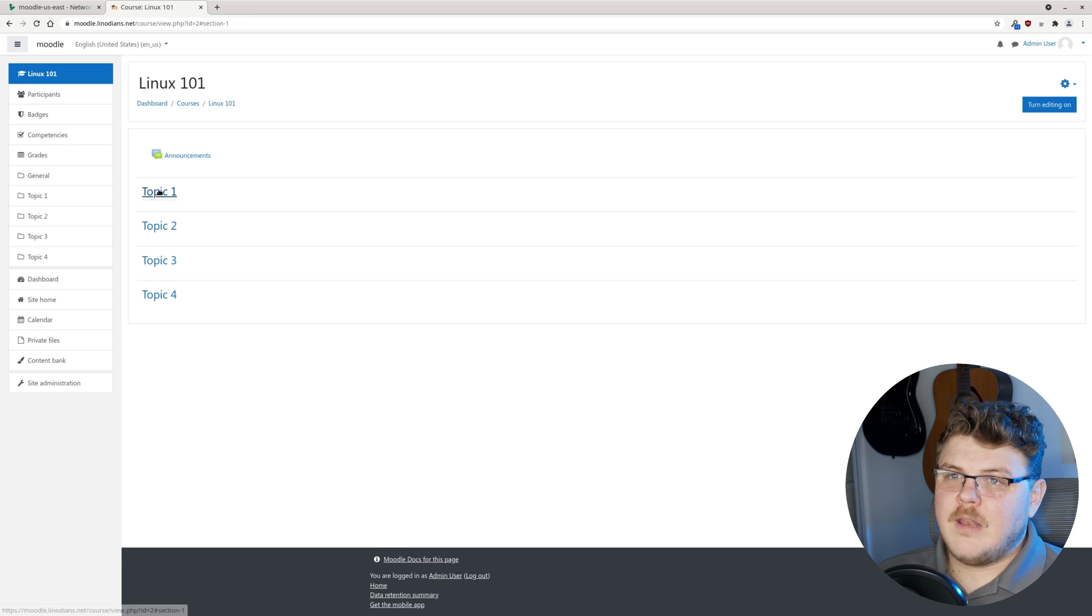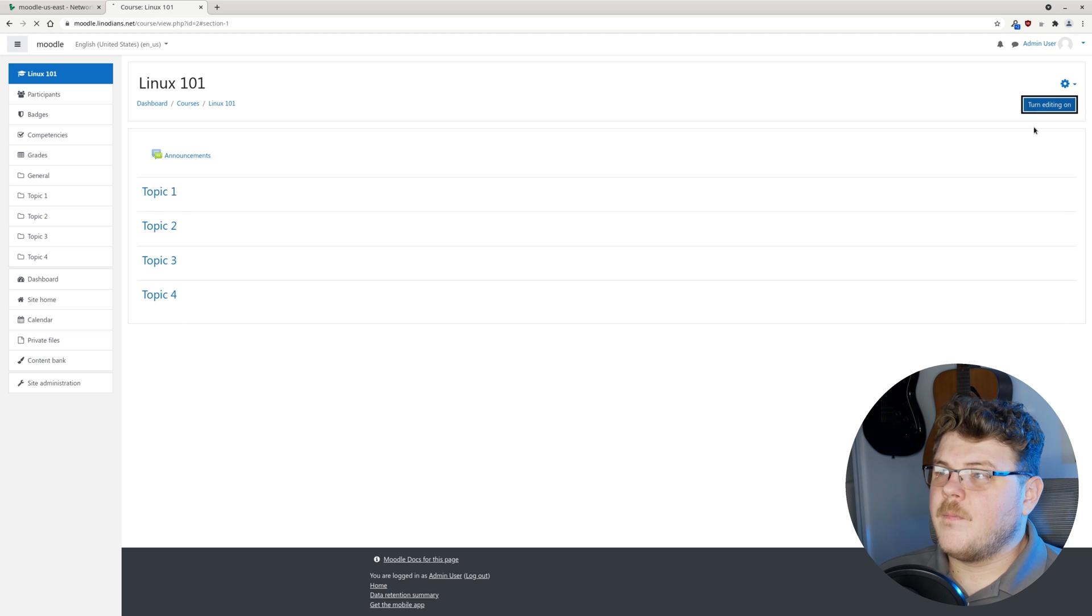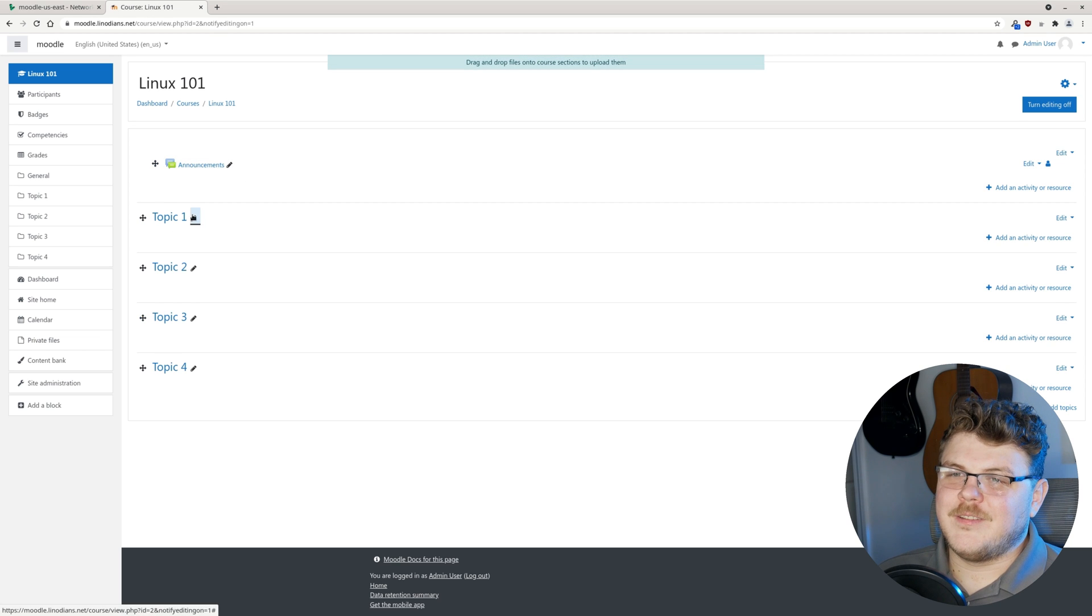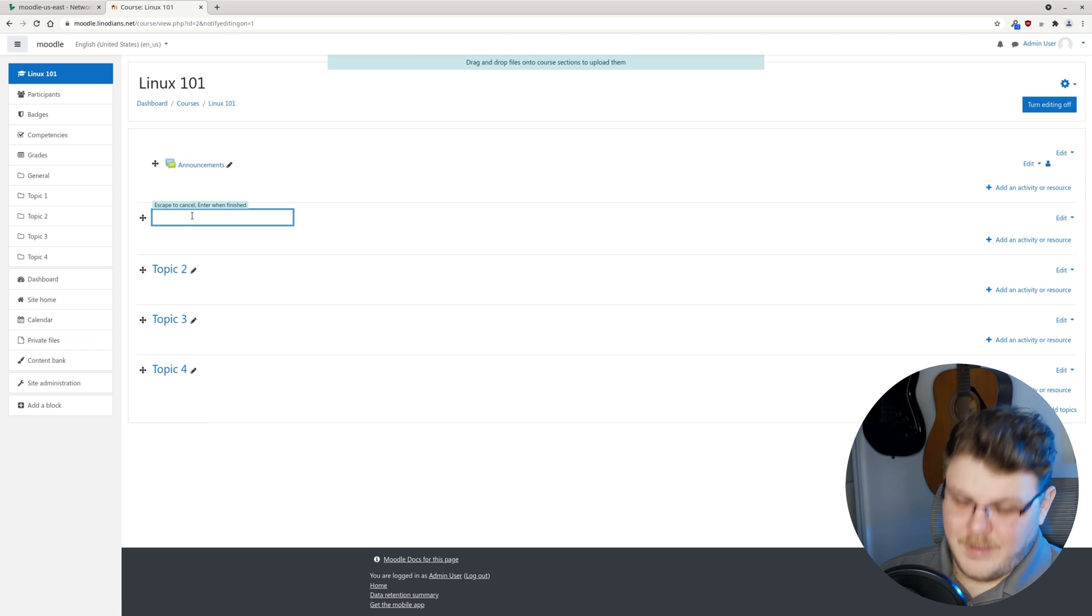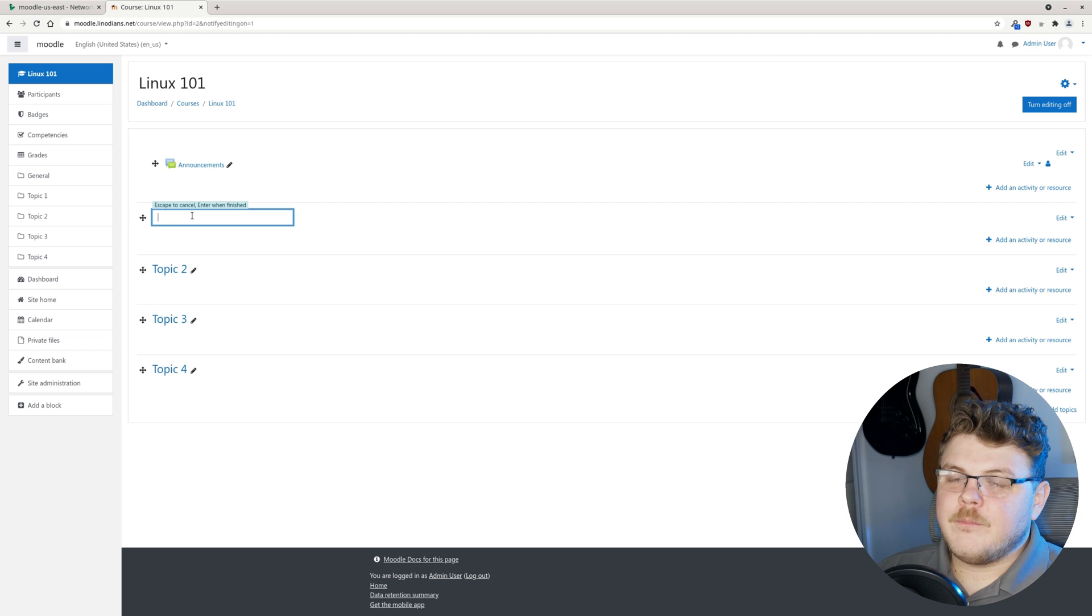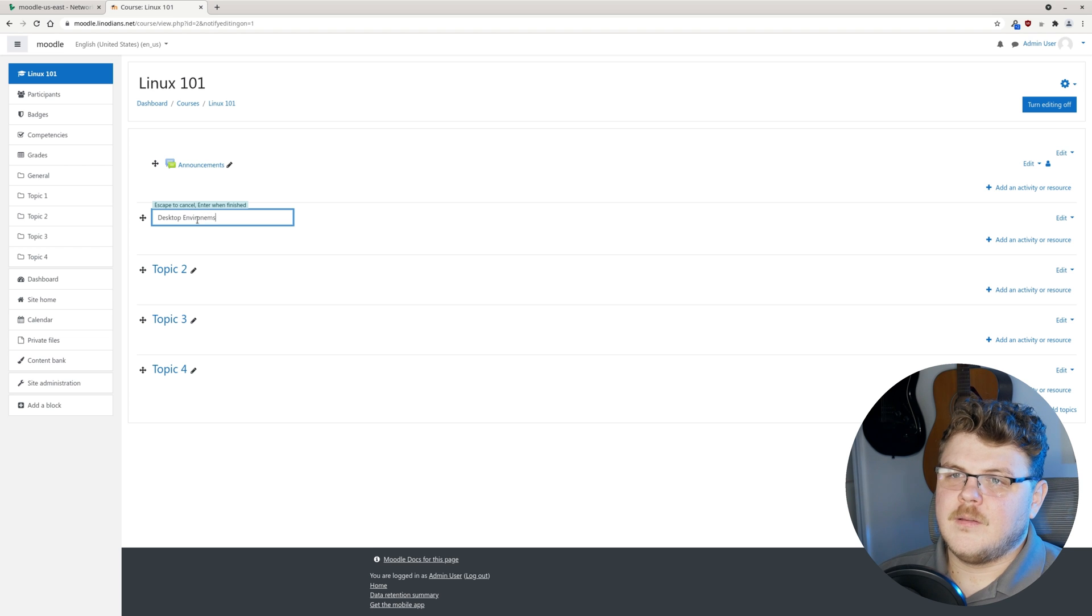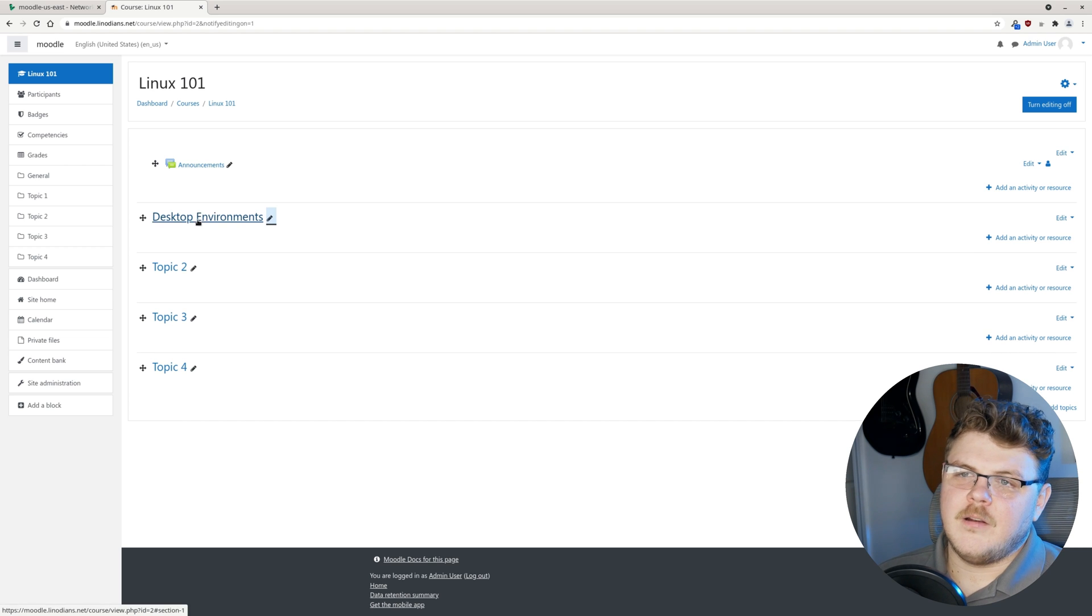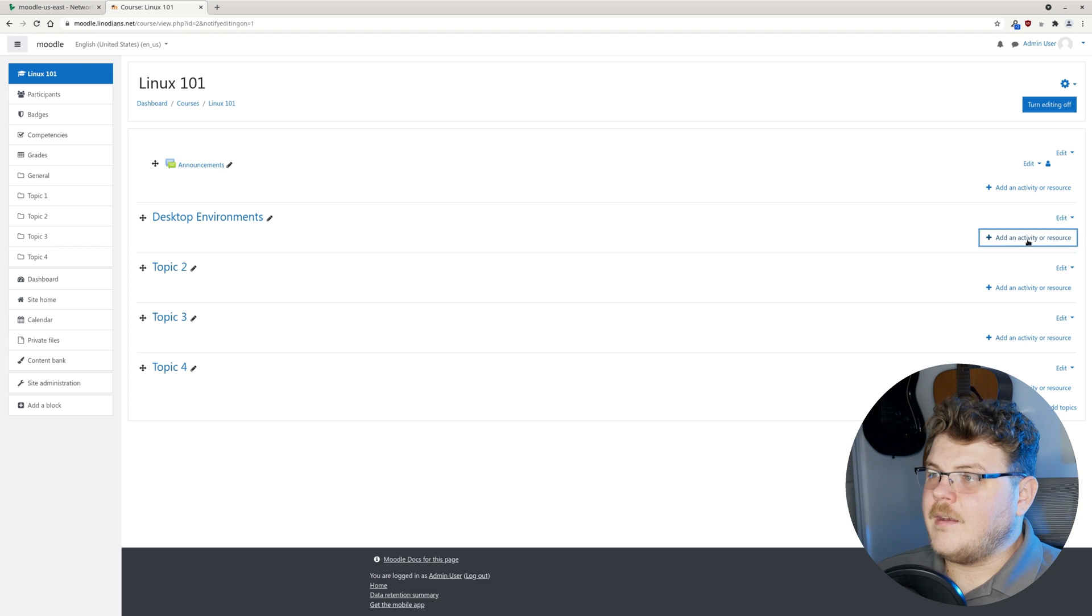If we click on this, now we can add topics or modify the topics. If we turn on editing, of course. Let's say, let's talk about desktop environments. Hit enter to save. Then we're going to click add an activity.